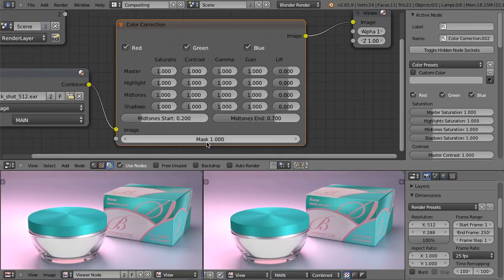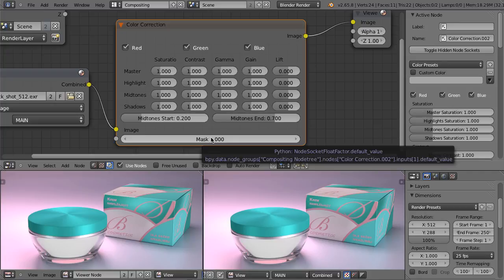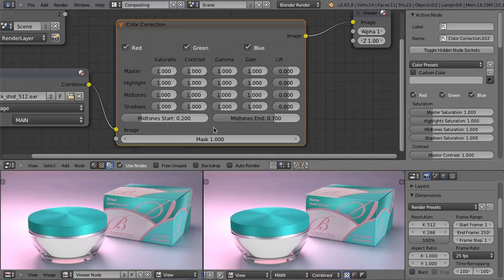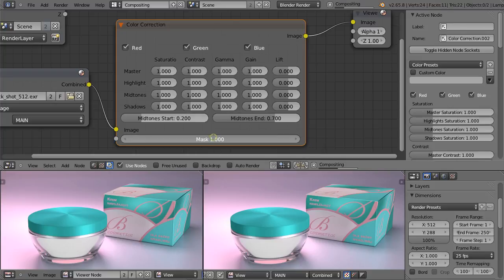And then the last thing is the mask. We can plug some mask here and this will cause the node to influence only the areas determined by this mask. If we don't plug anything here, we can use this slider. When it's set to 1, the influence of this node will be 100%. When we lower it, we simply decrease the influence of this node.